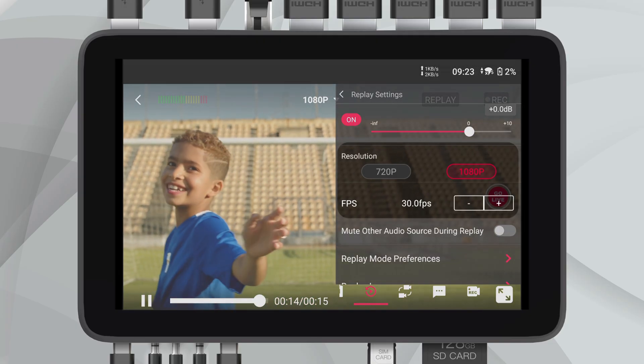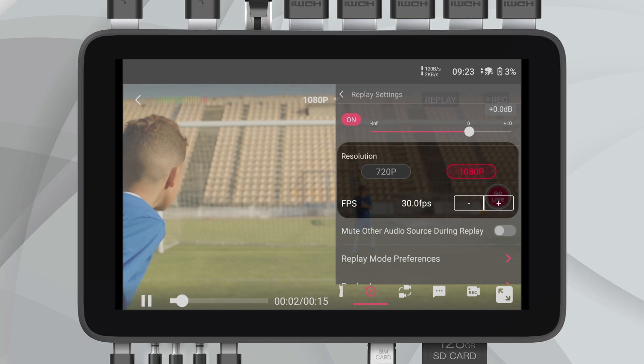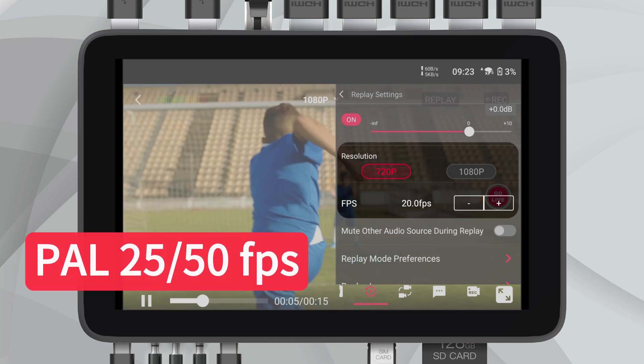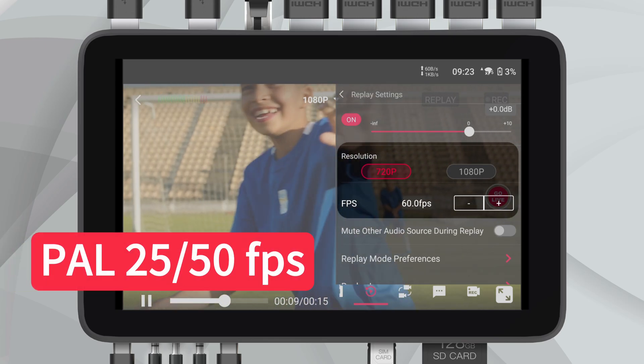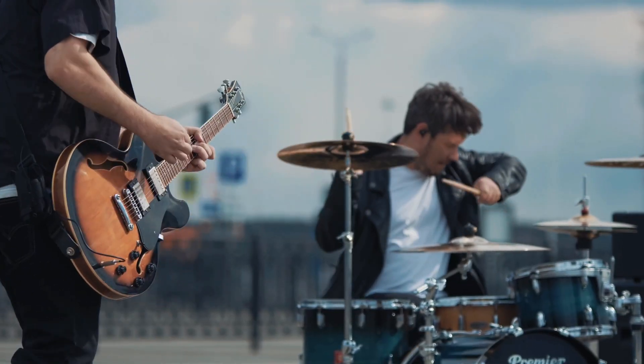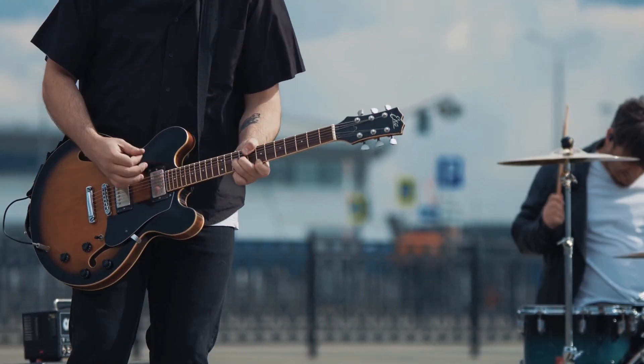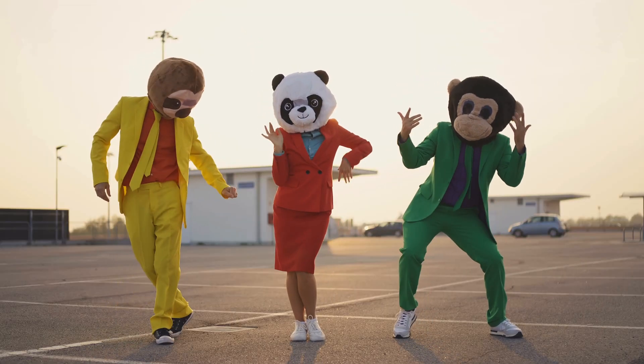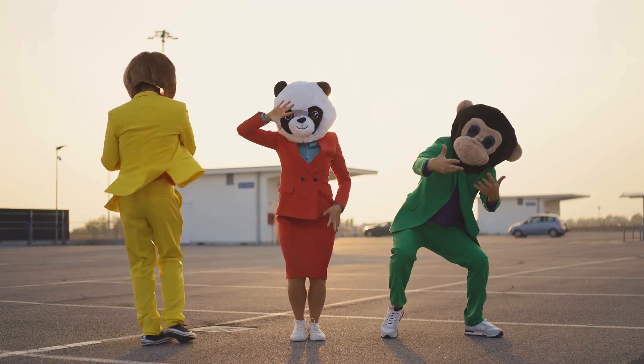One standout feature in this update is the flexibility in selecting replay frame rates. You now have the option to align the replay frame rates with your live broadcast, choosing either 25 or 50 fps. This is crucial for maintaining a consistent look and feel throughout your broadcast, especially in regions where these frame rates are standard. Whether you're capturing fast sports action or a live performance, your replays will look as smooth and professional as the live event.